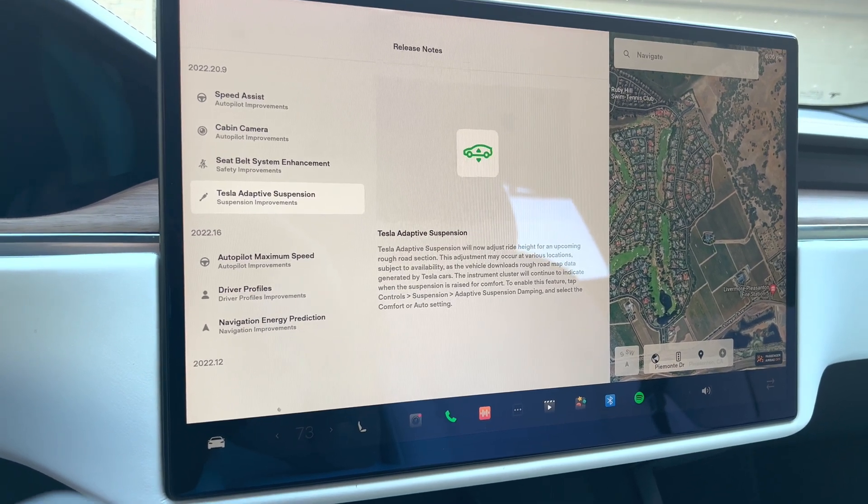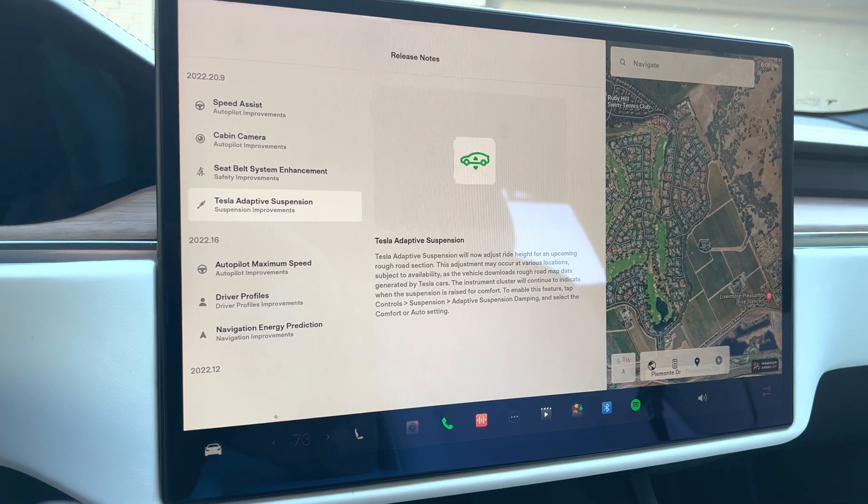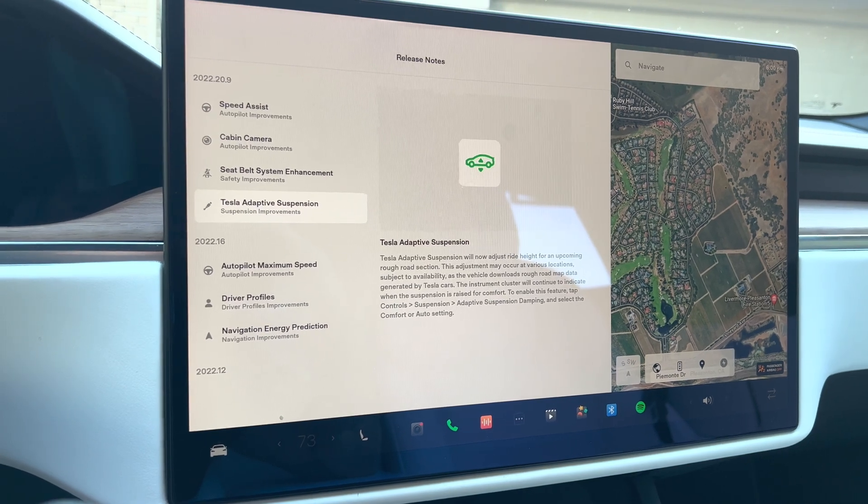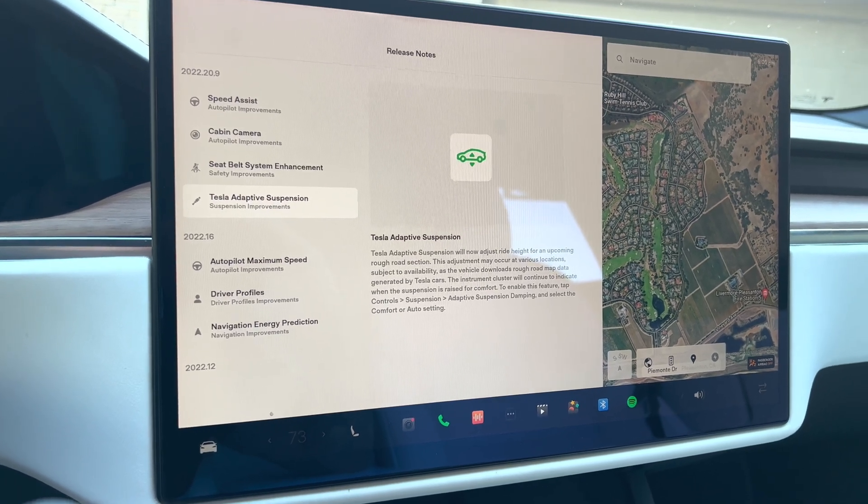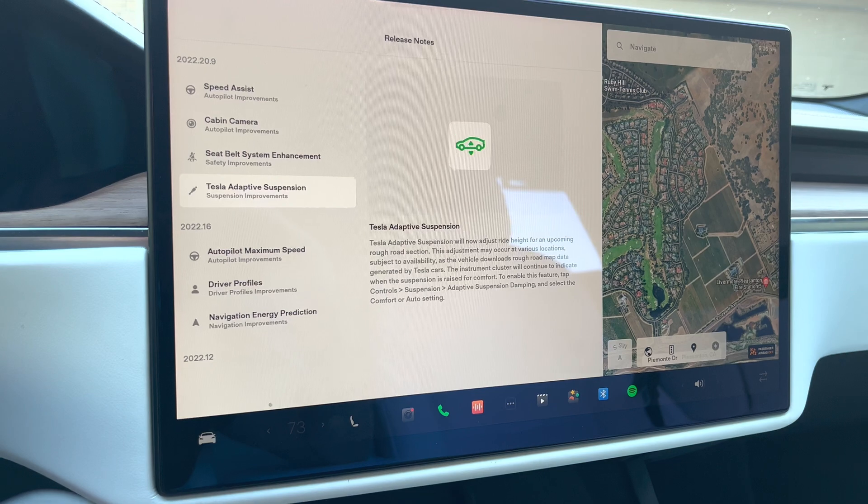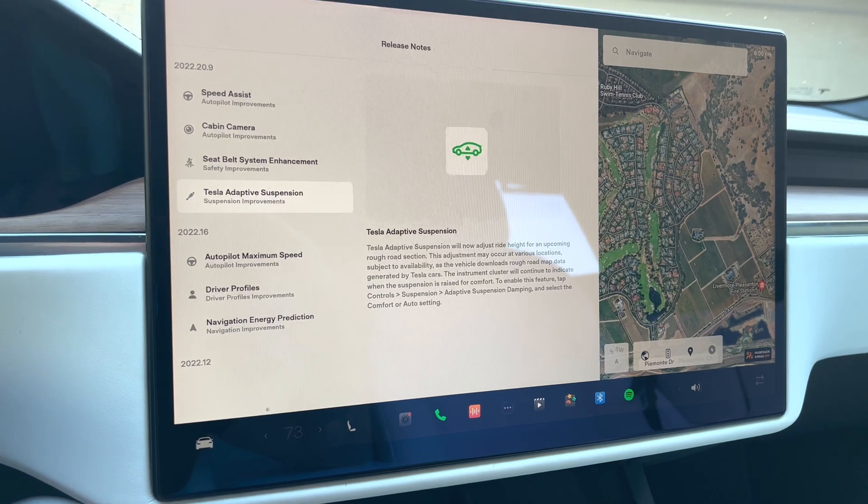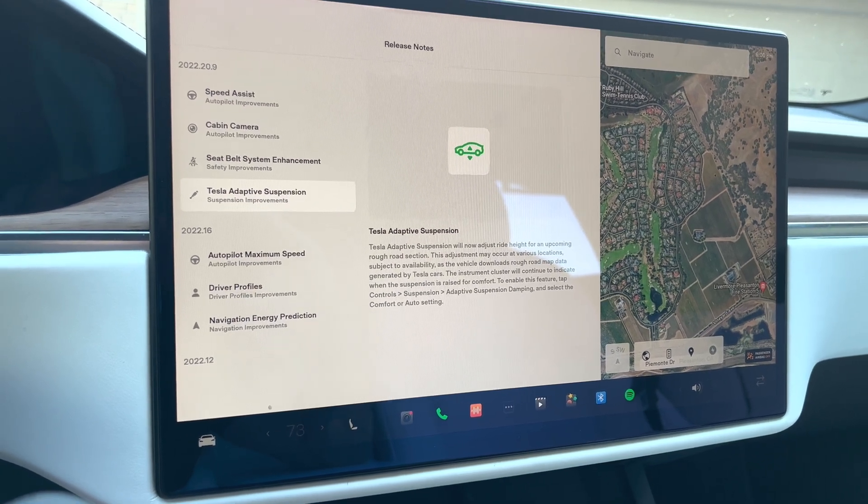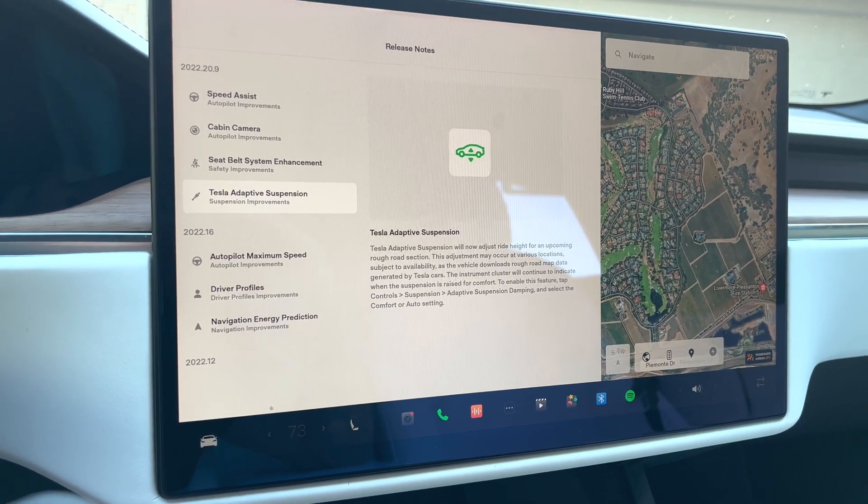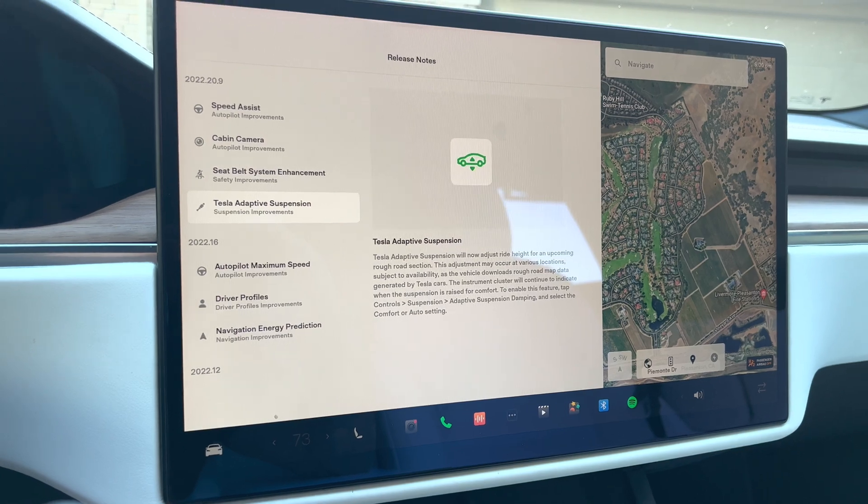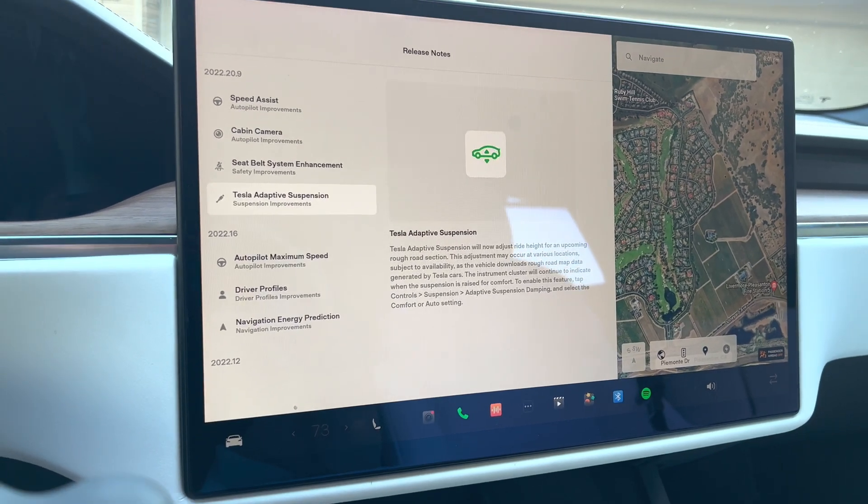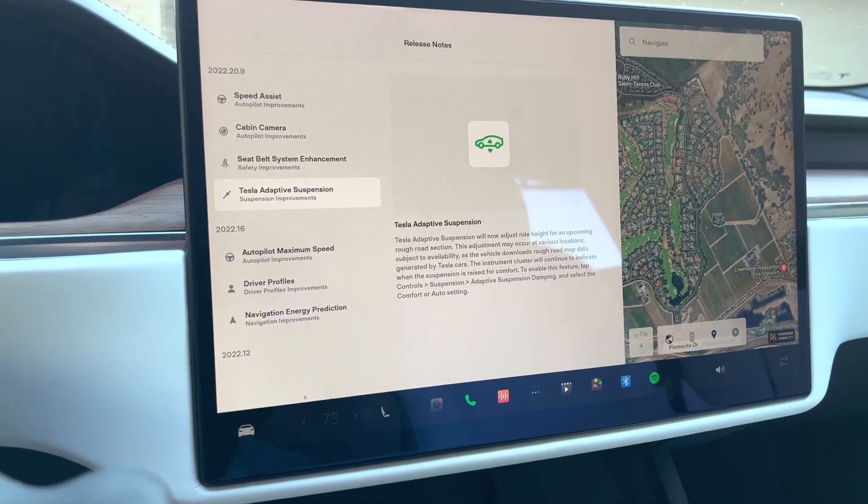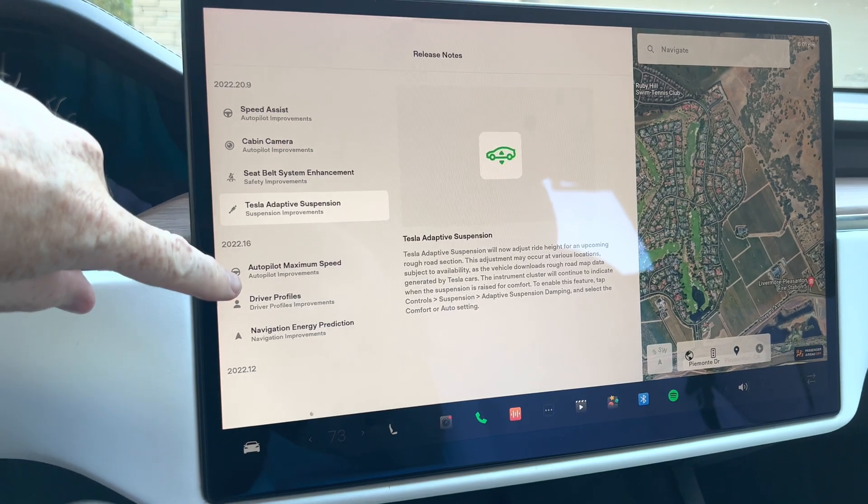They do this with the entire fleet of Tesla. So if there's someone else that drives that area and definitely registers on the mainframe computers, that it is a rougher ride, this will help me before I hit it. So that's really nice to have.